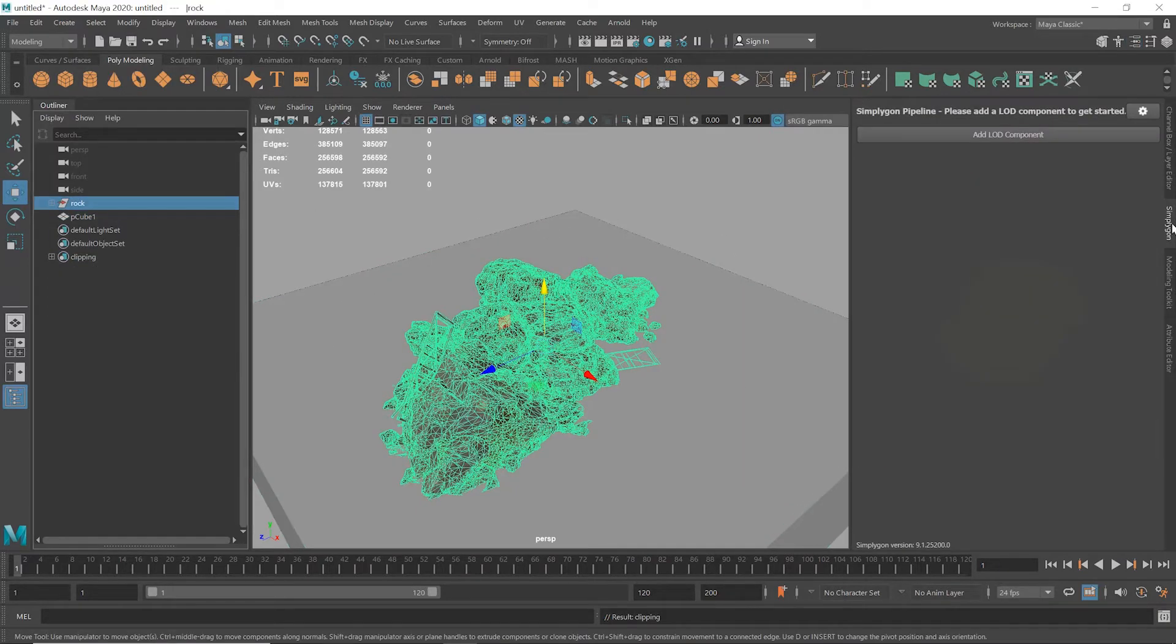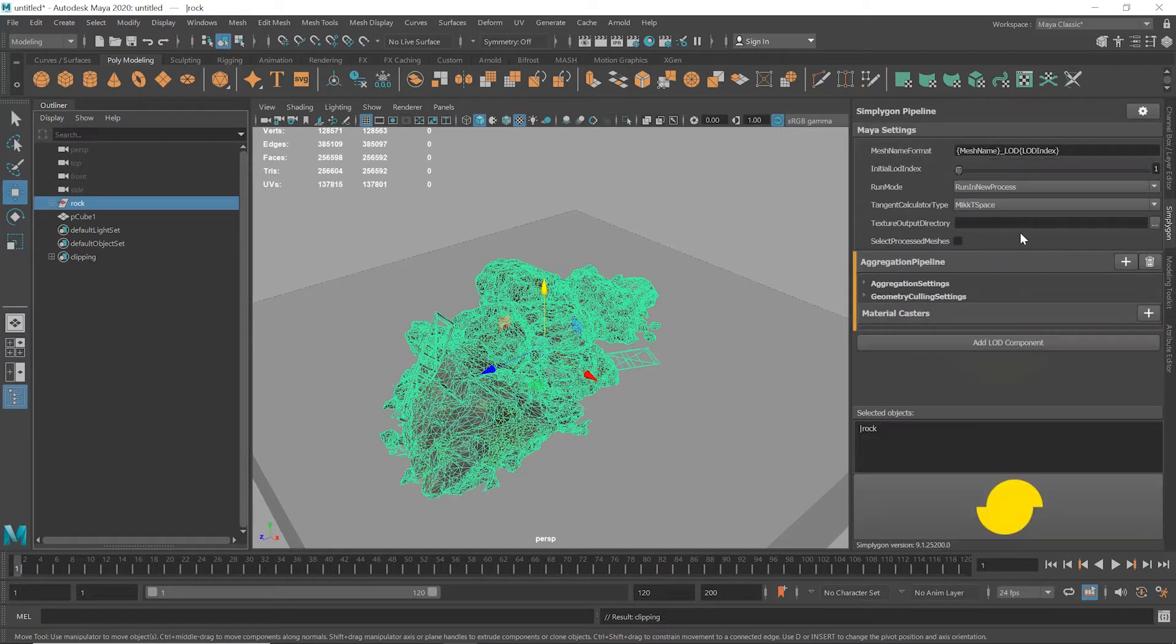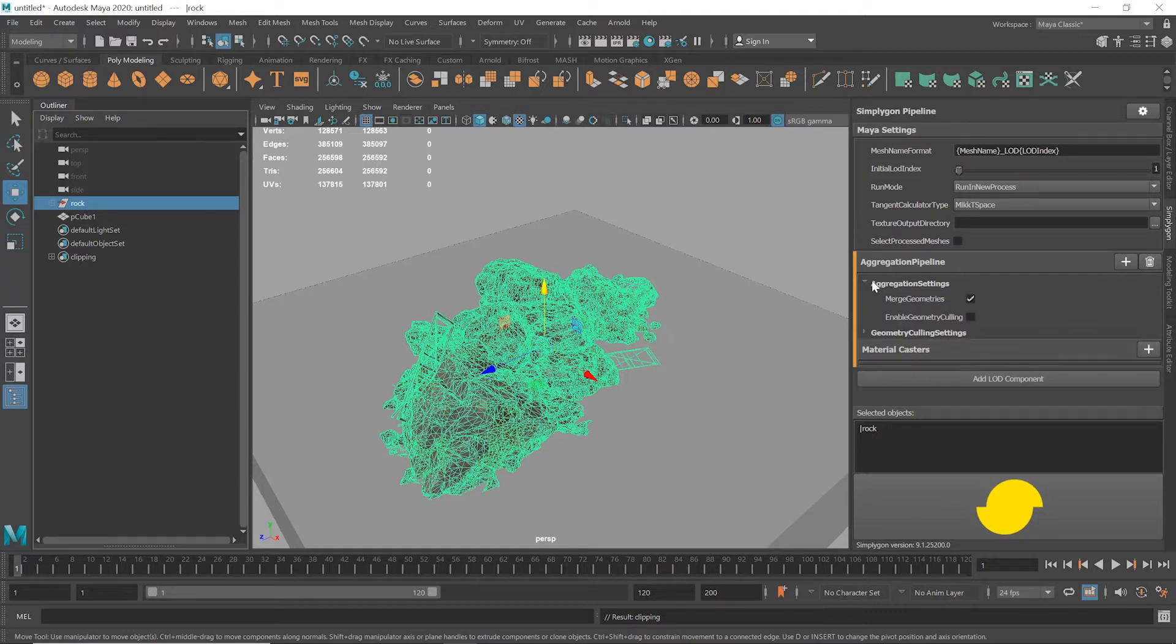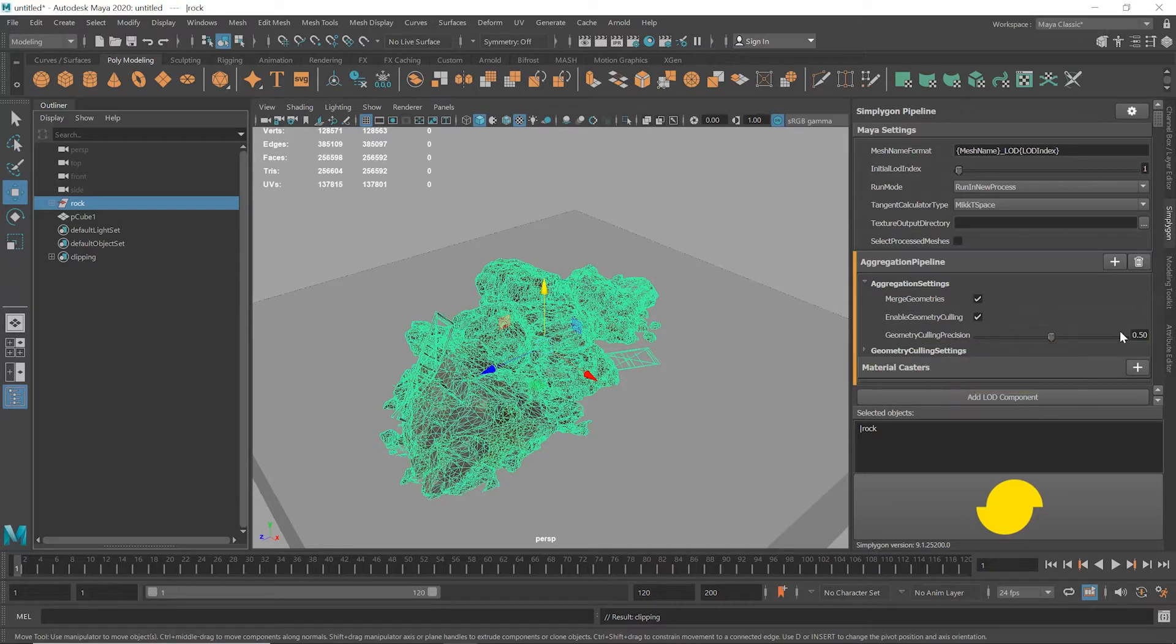I'll open the plugin tab and then add a basic aggregation pipeline. No material casting here as we're maintaining the same materials. Now I'll open aggregation settings. We want to make sure that merge geometries is checked. We also want to enable geometry culling as well. I'll leave the culling precision slider at 0.5 for now. Increasing this adds accuracy but it takes more time.